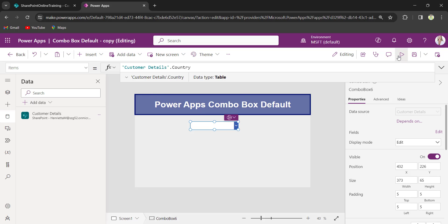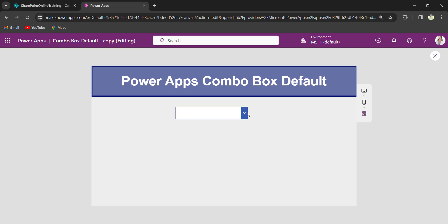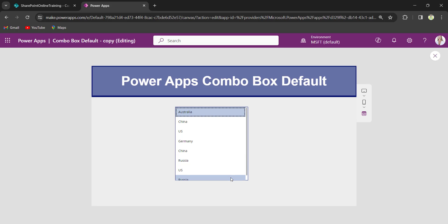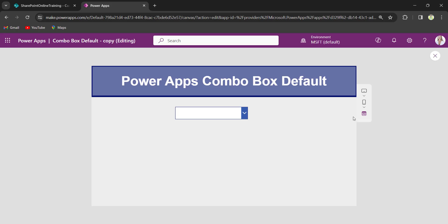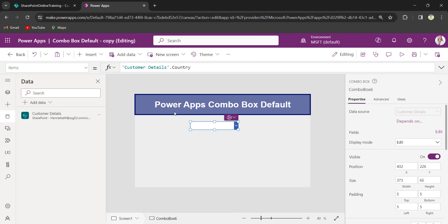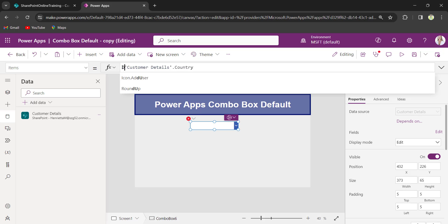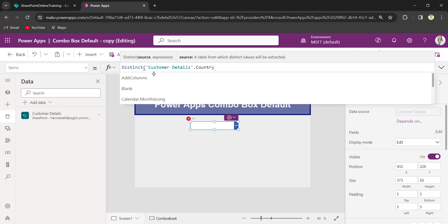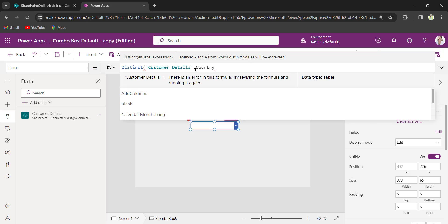Now I will preview it. I have bound my country column here, but I am facing duplicate values. So I will use the Distinct keyword here. Distinct of customer details.